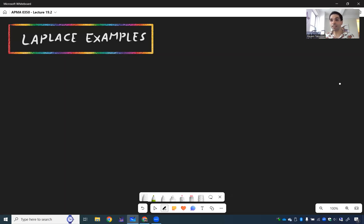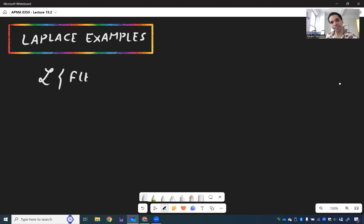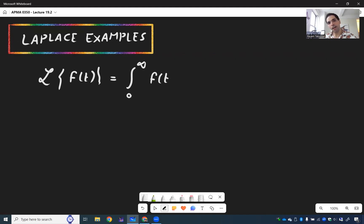Let's now do a couple of examples of the Laplace transform. I would like to remind you that L of f of t is the integral from 0 to infinity of f times e to the minus st dt.